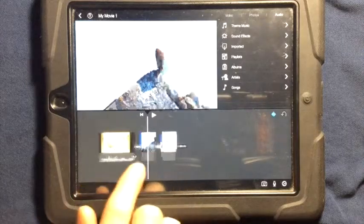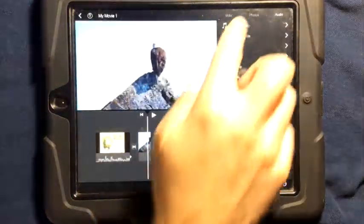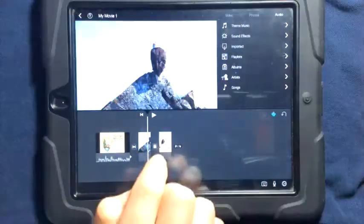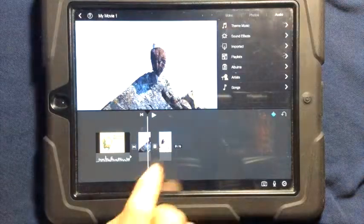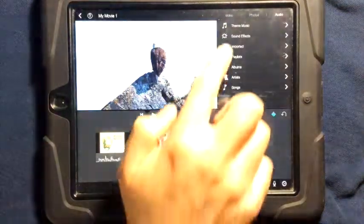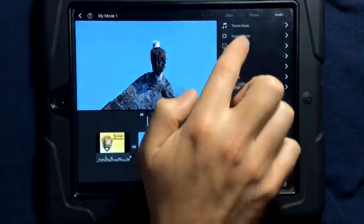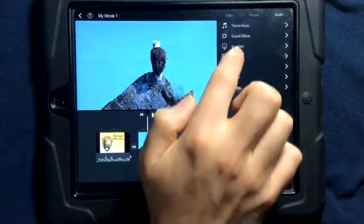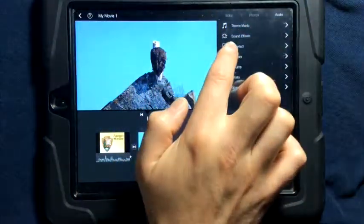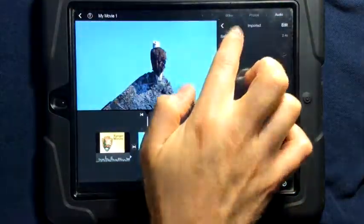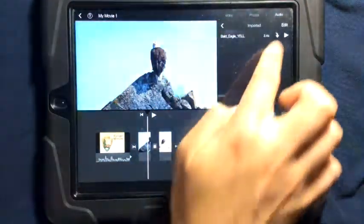You can also add audio to your video by simply coming up and tapping on the audio tab. The audio tab lets you choose theme music, sound effects, or imported audio. In this case, I've imported the sound of an eagle.